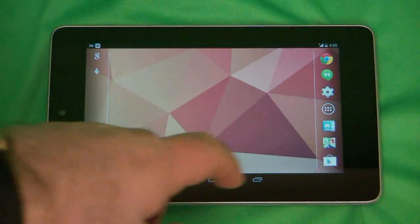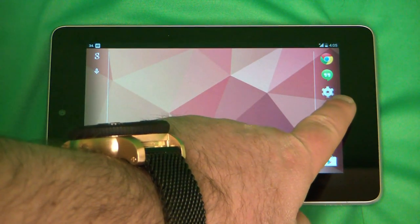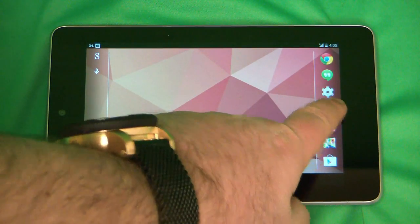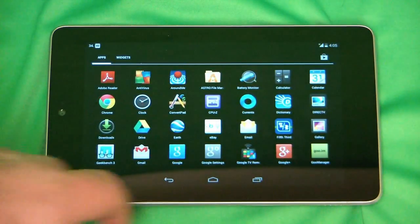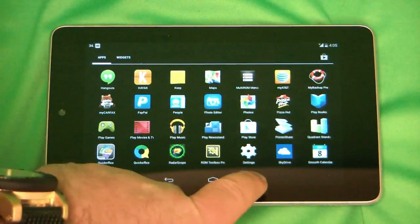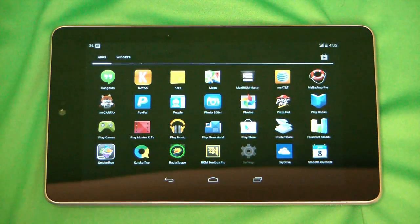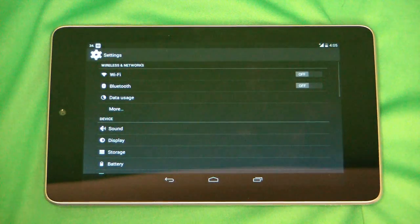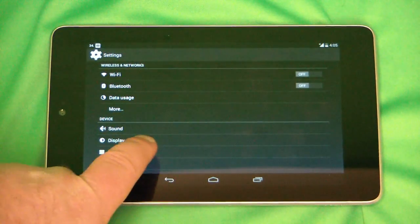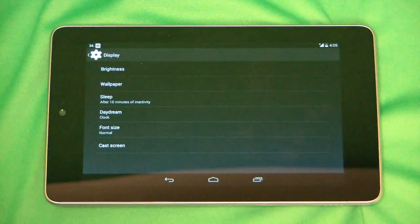Okay, so here's what you're going to do. You're going to go to the app drawer, which is a circle with the six dots. You're going to go to settings, and then under settings you're going to go to display.